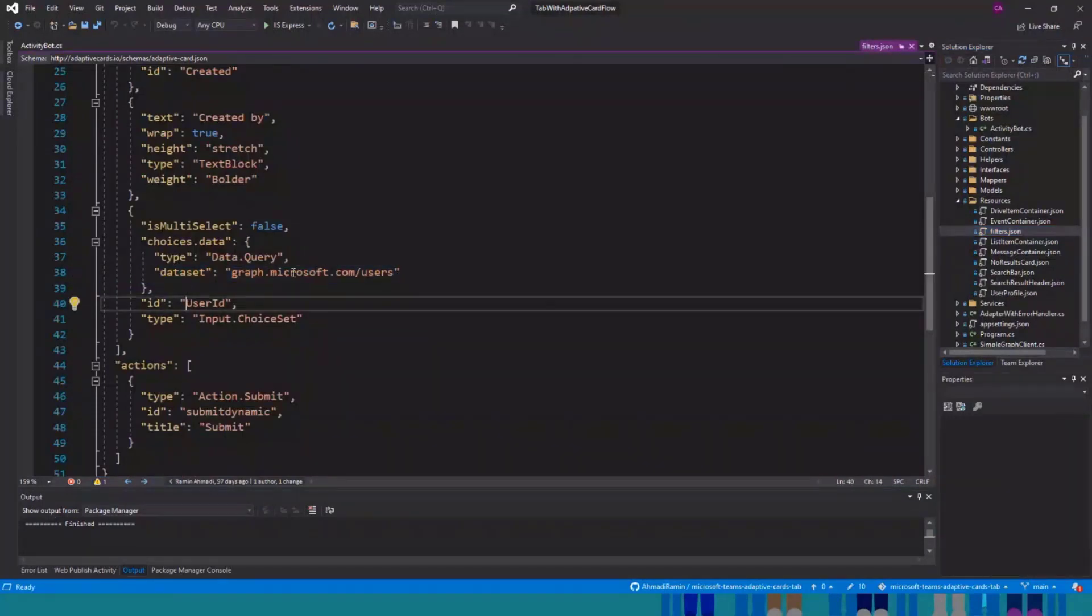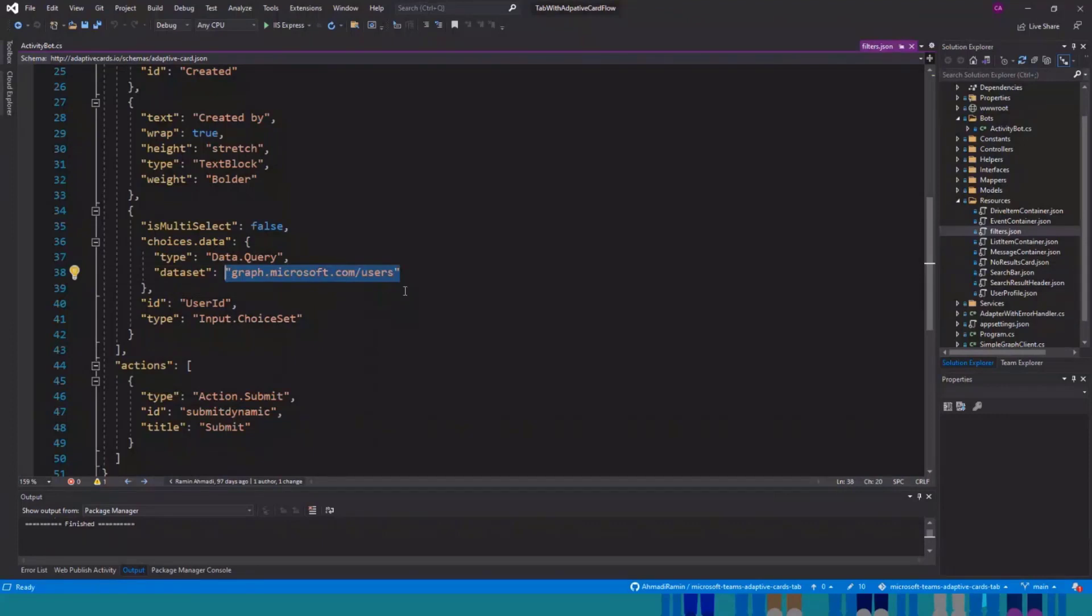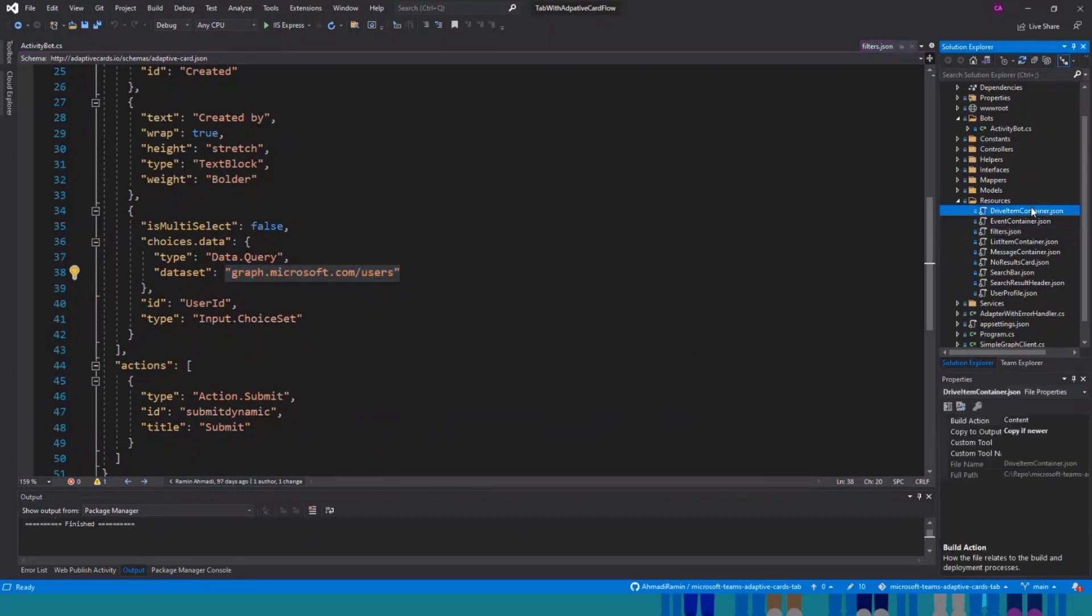And this is how I use the people picker. This is really easy. As you can see here, you can just say, I want this control to render the users. And the user can search through the available users in your tenant.